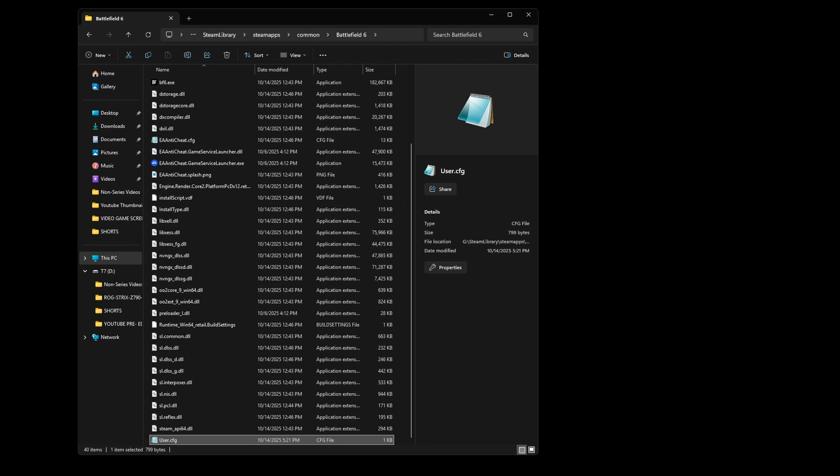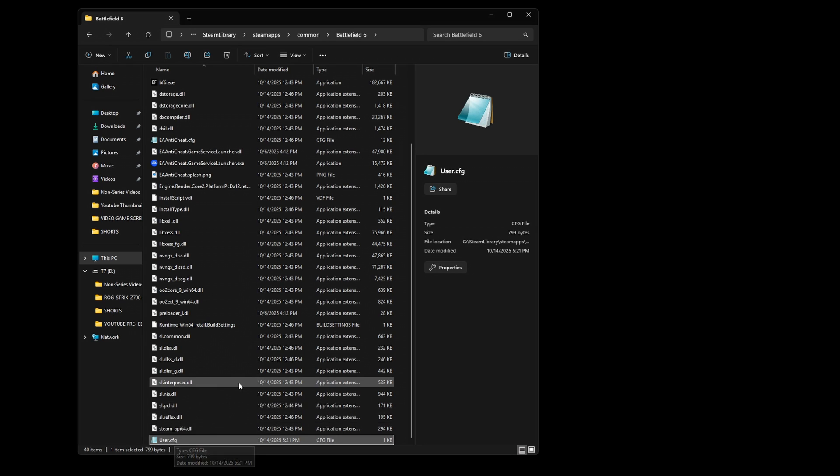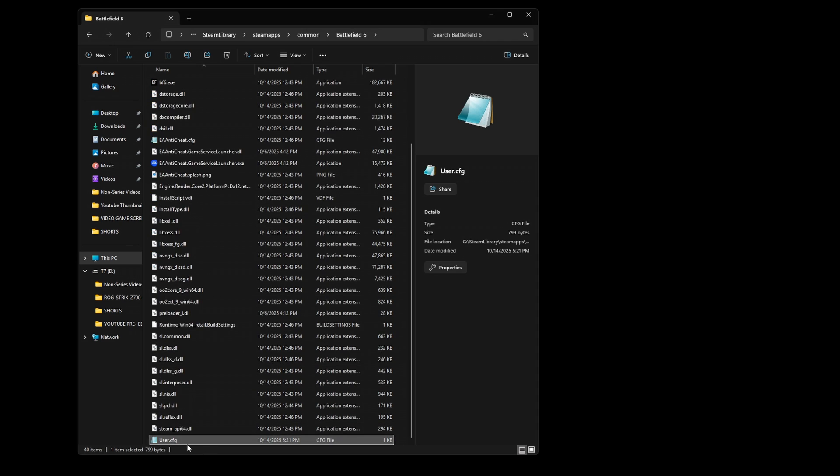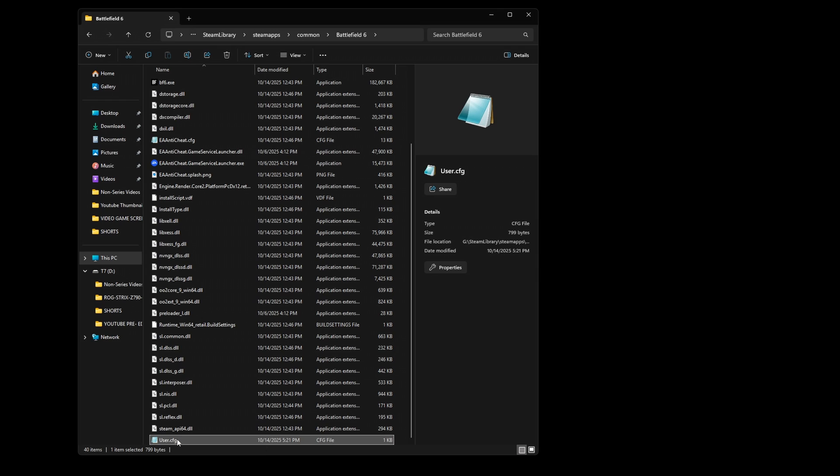I did some research and noticed a lot of other people were having the same issues. There was a potential fix: creating a user config file. I have it here in the Battlefield 6 folder. You can create a notepad document or find it online where people have posted versions you can download and adjust.